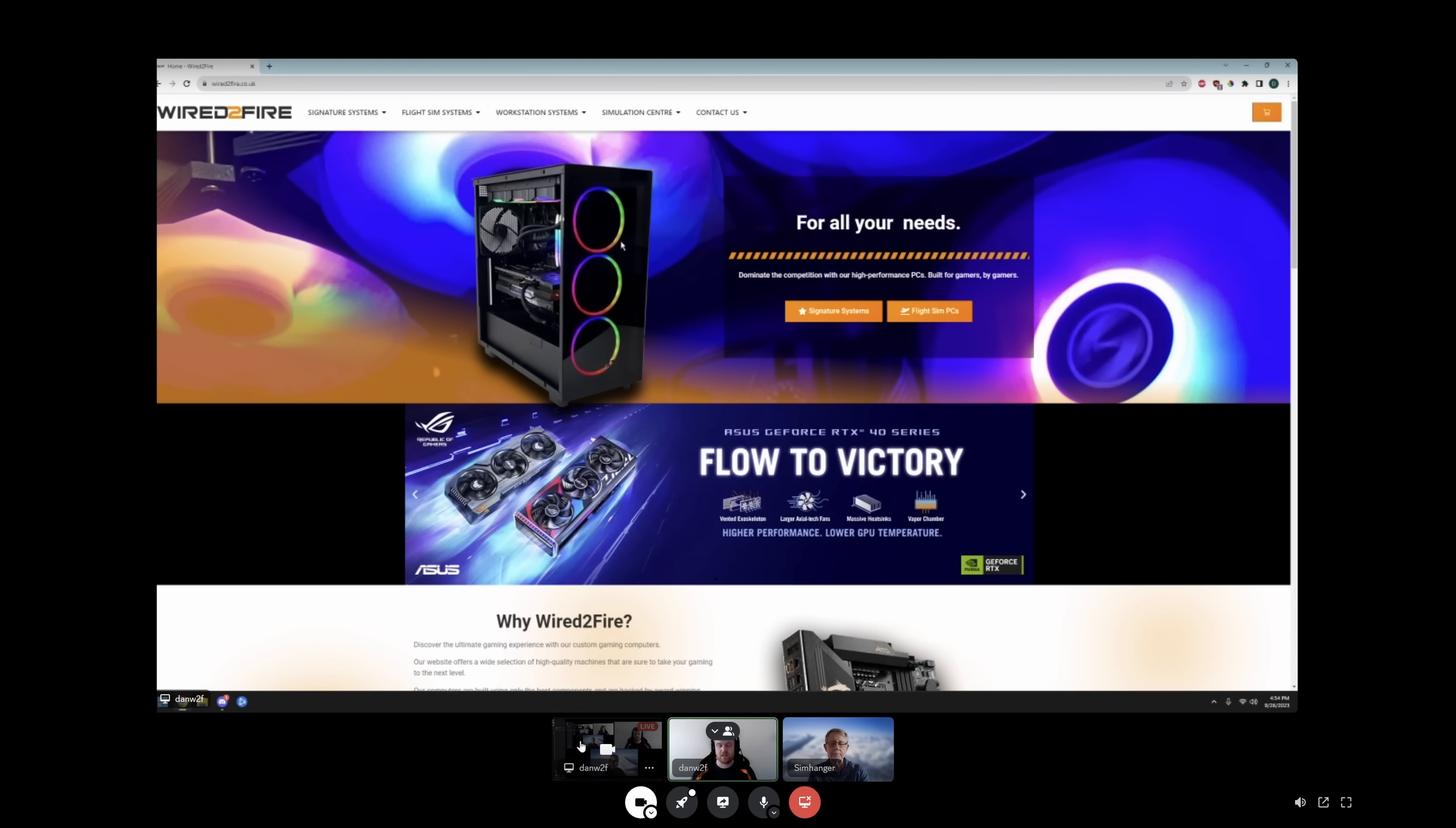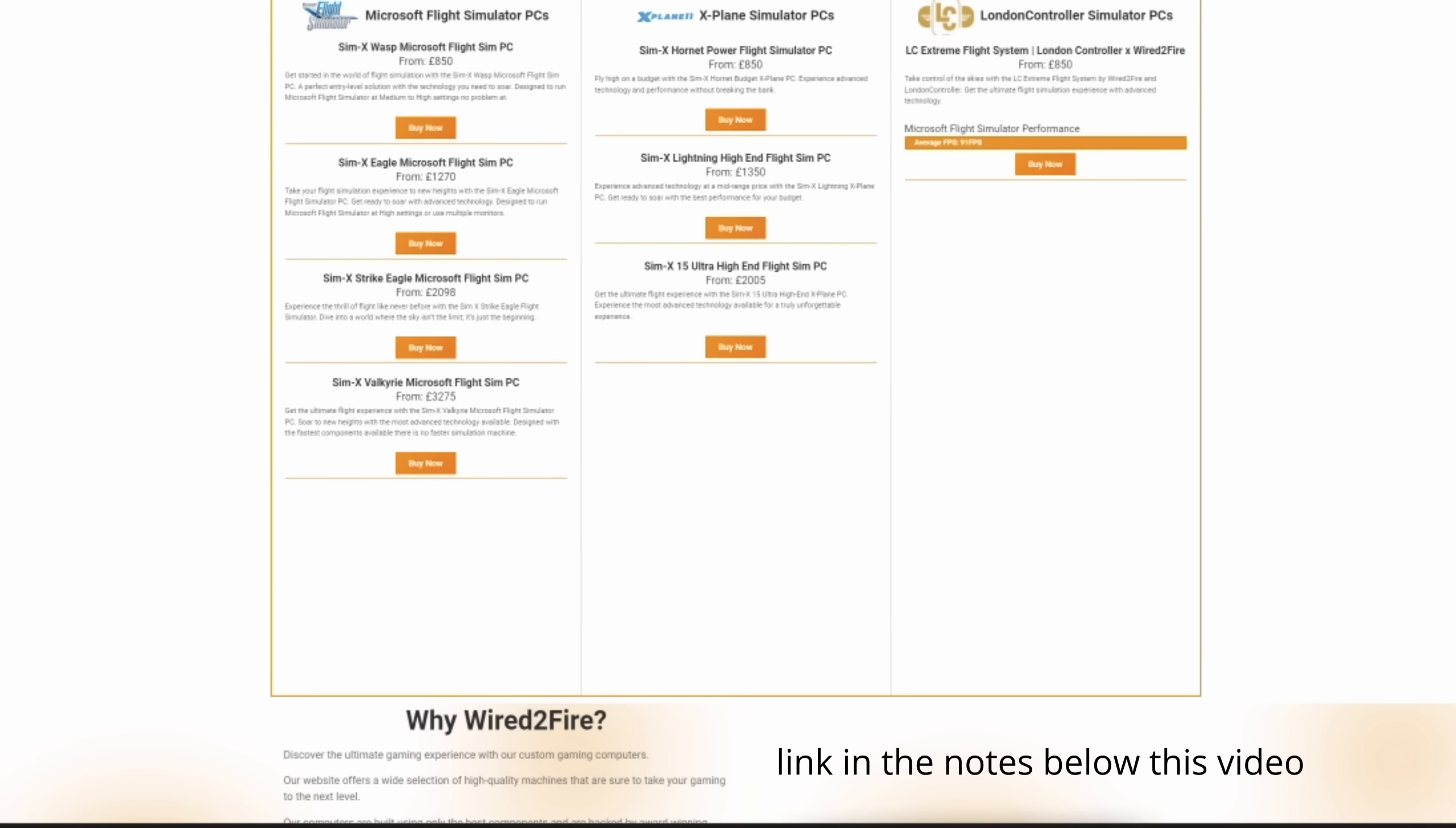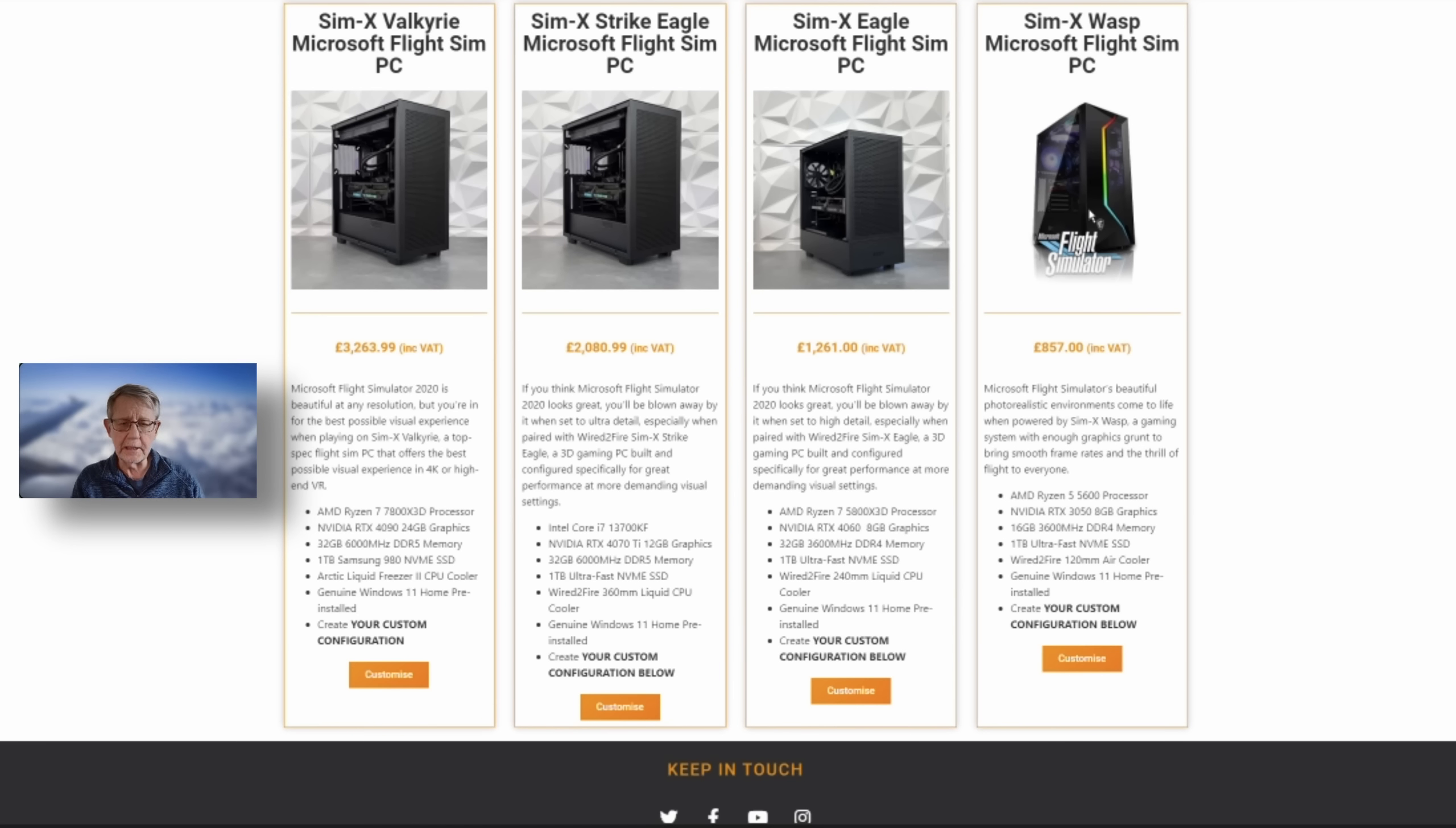Right then, if you can see that we are now on the Wired to Fire homepage. Obviously, we specialize in gaming and flight sim PCs, which is why we are here today speaking to you guys and discussing a flight sim configuration. If you head over to here, you can see that we do systems for Microsoft Flight Simulator. We also do X-Plane and P3D as well, if that's what you're looking for. But today, we're going to focus on a system built for Microsoft Flight Simulator. So if you just click here, this will load you up to our full range of Microsoft Flight Sim dedicated machines. These are pre-built machines. They are all built and ready to go straight out of the box. What we're going to do is go through the configuration, see what different options are available to us.